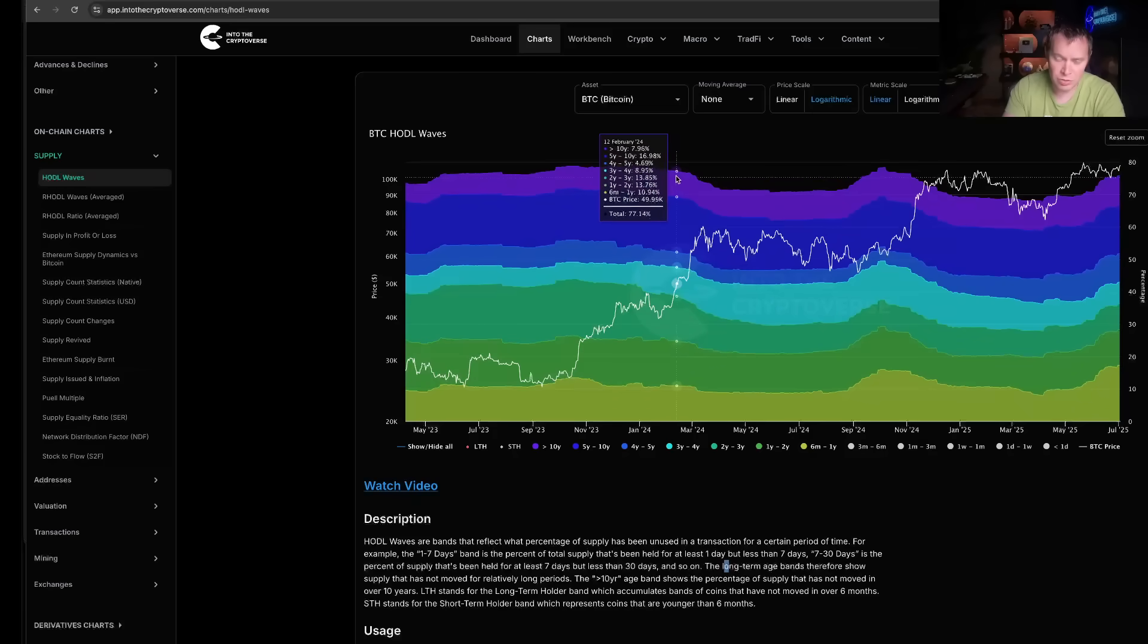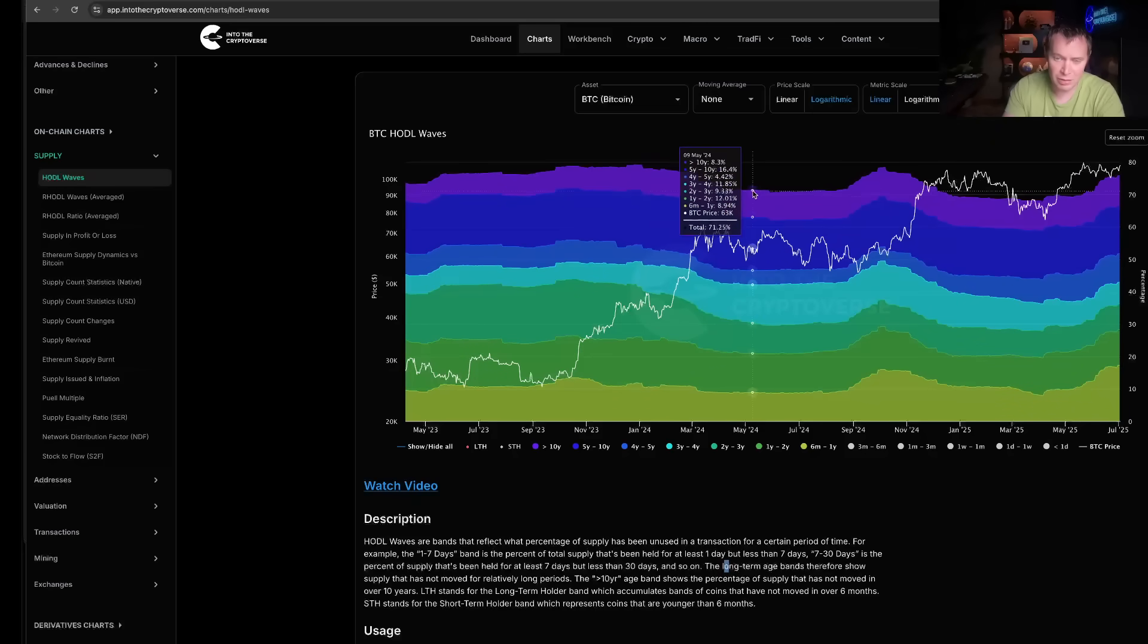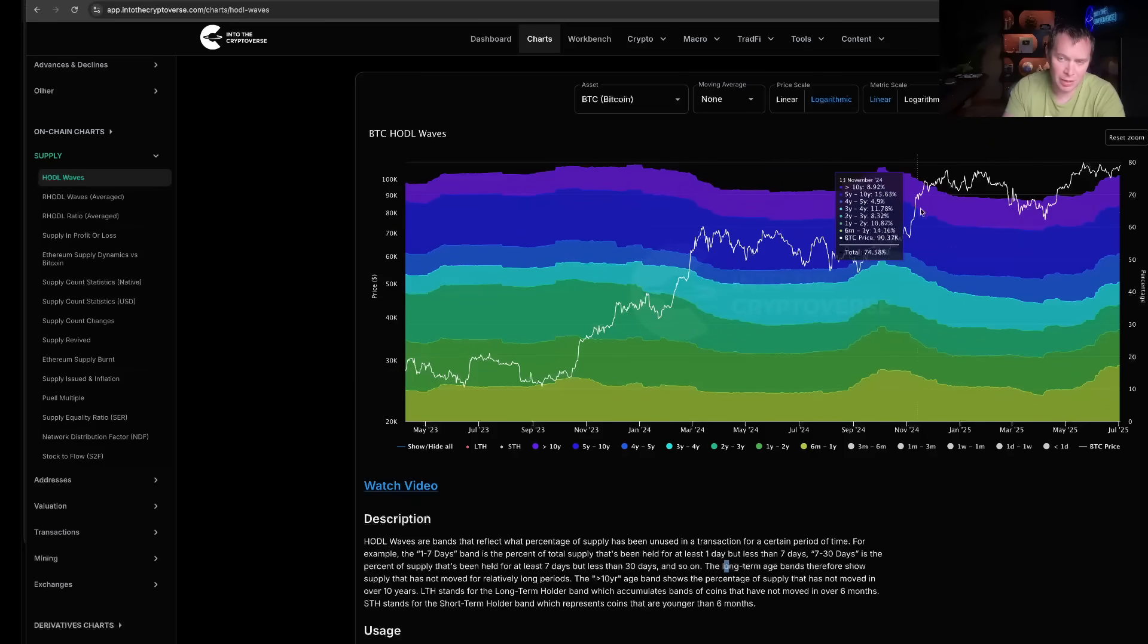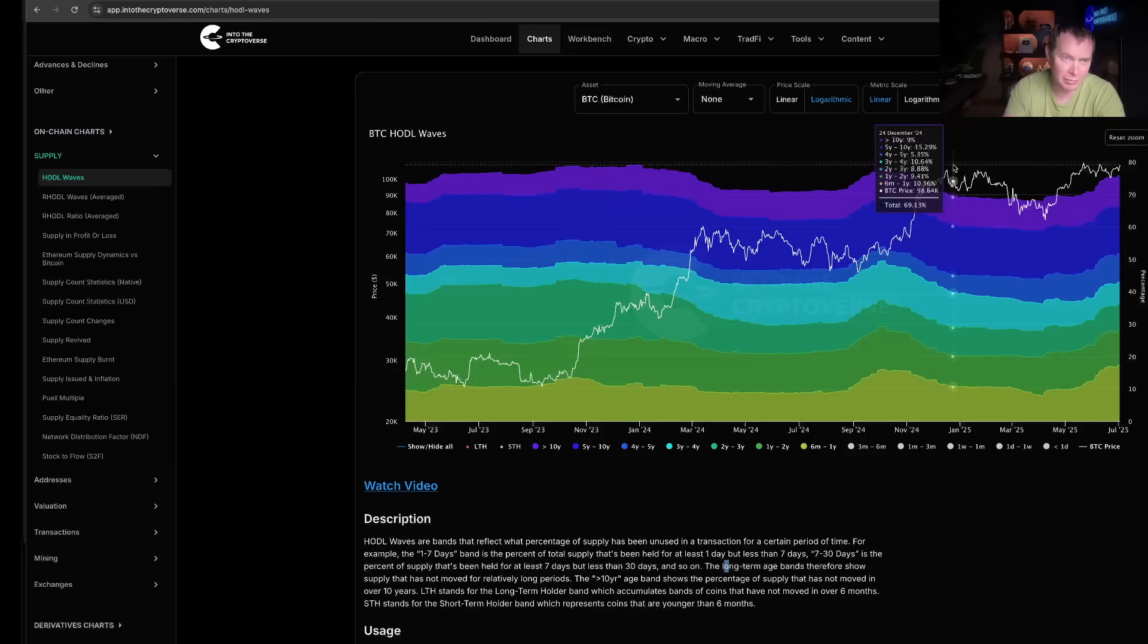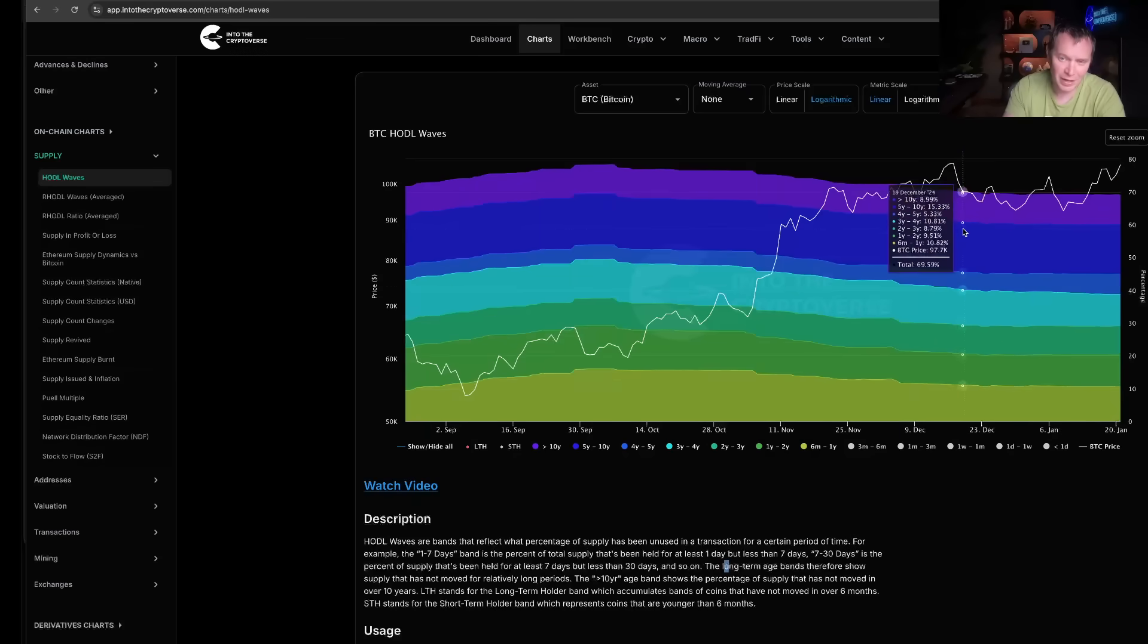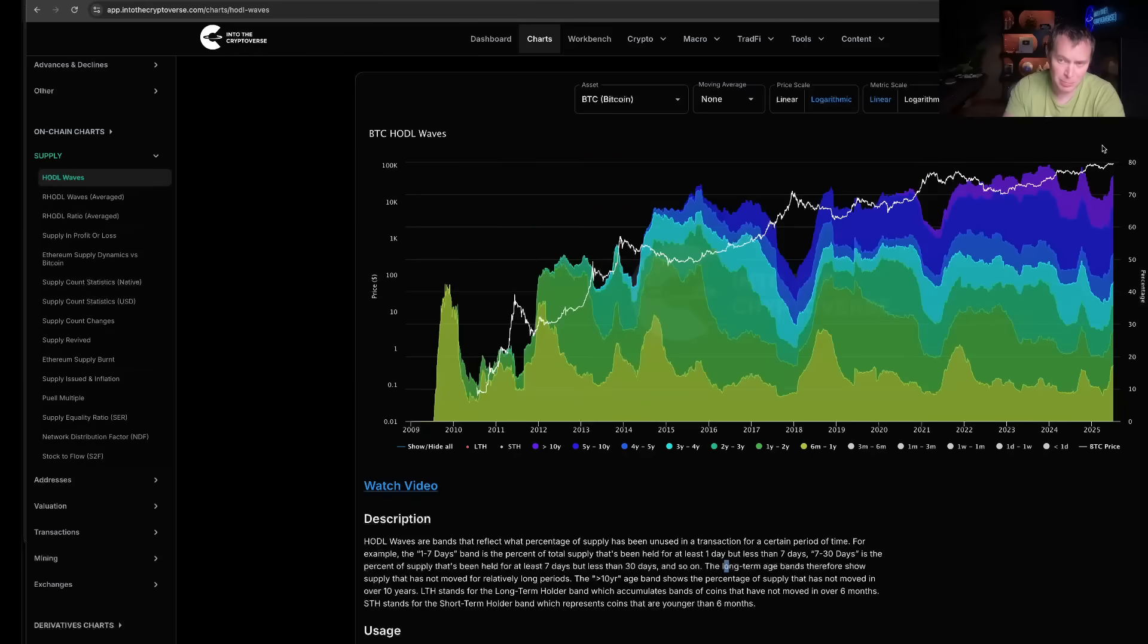But what's really interesting is that the long-term holders sort of accumulate when the price is basically going nowhere, and then the minute it goes into a bull run, right, when the bull run continues, then long-term holder percentage of supply starts to go down.